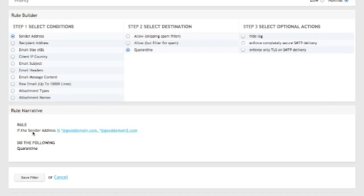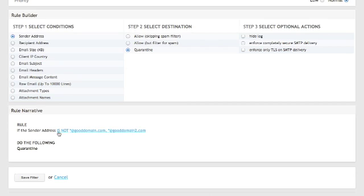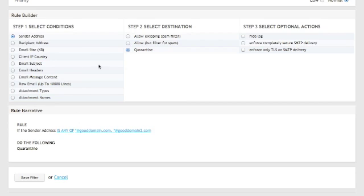Hit the add address button, and then you're going to want to change this operator here from its default, which is "is." If you click it once, it chooses "it's not." If you click it again, it'll choose "is any of." Because this is a whitelist, I need to skip spam filter.